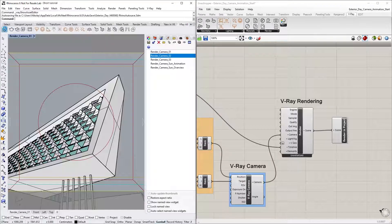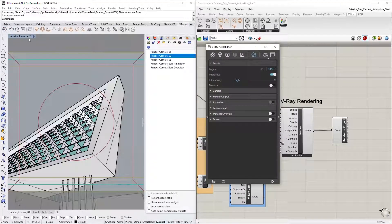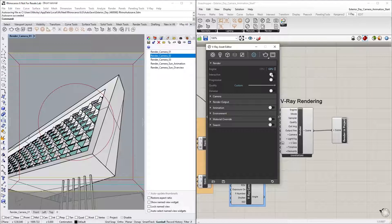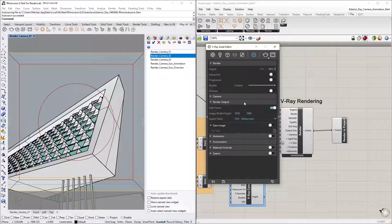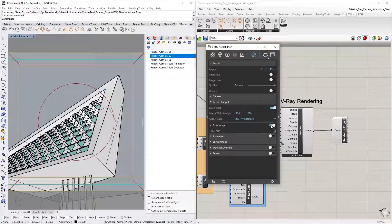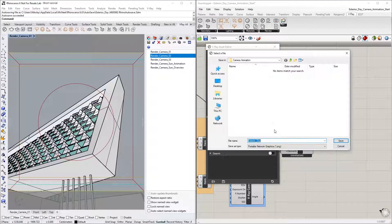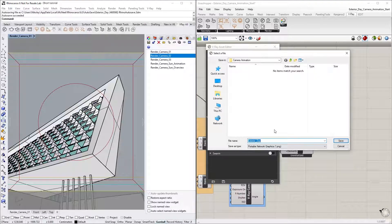Let's now go to the Asset Editor and turn off Interactive Rendering so that we're rendering for production. Then go to the Render Output drop-down menu and toggle on the Save Image option.